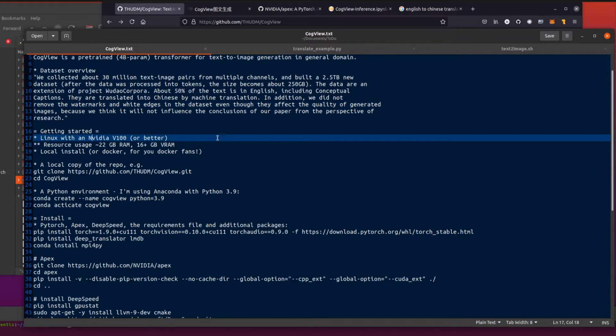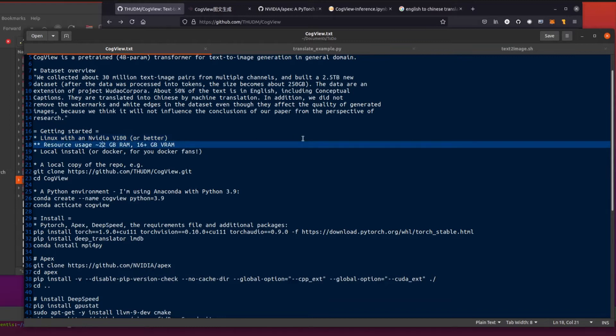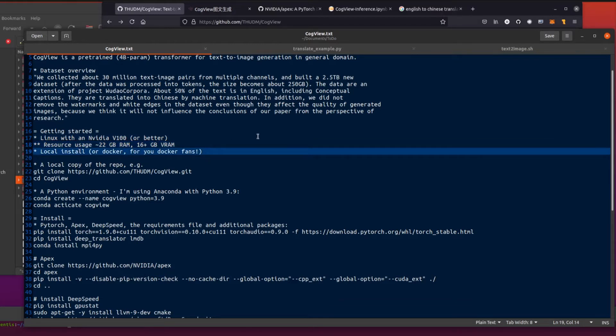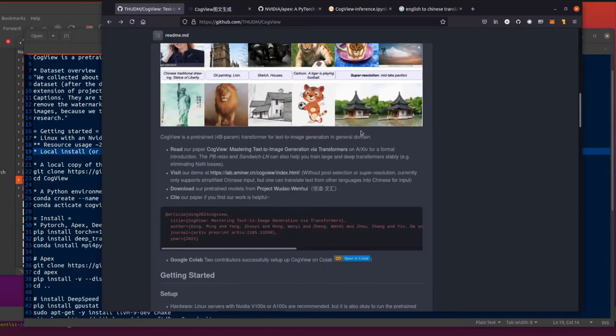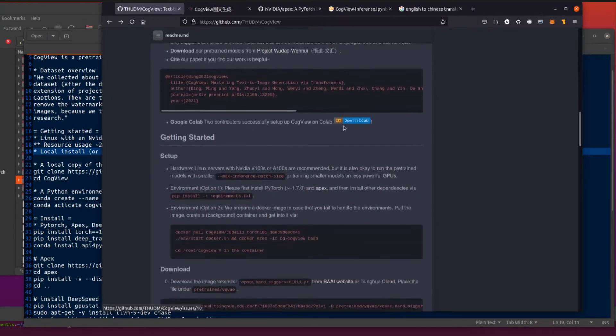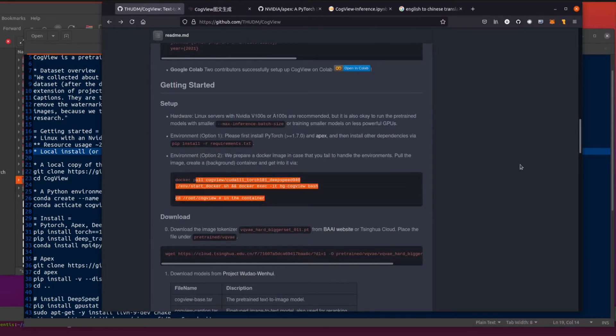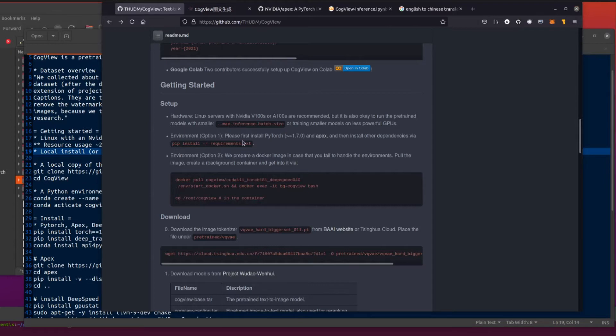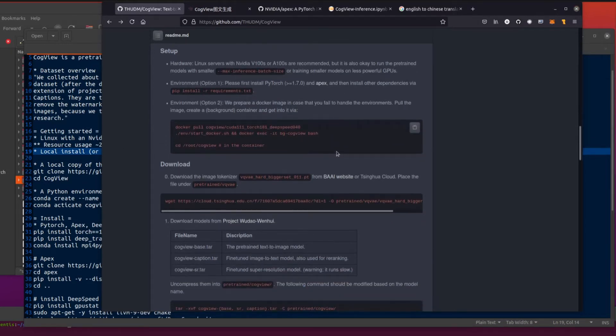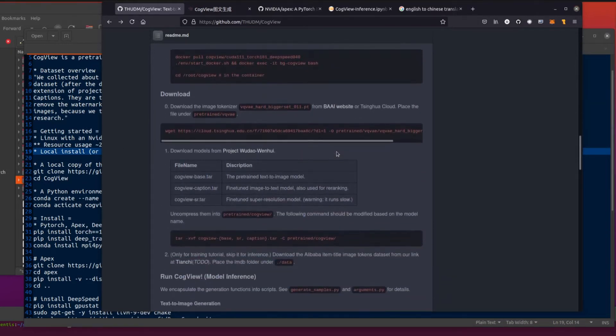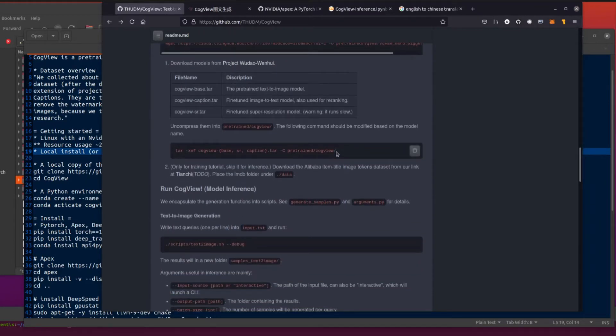So getting started, Linux with an Nvidia V100 or better is what they suggest there. When I've been playing with it, it seems to use about 22 gig of RAM locally and 16 gig or more of VRAM. You've got options for a local install, which is what I'm going to be doing on this video, or Docker.